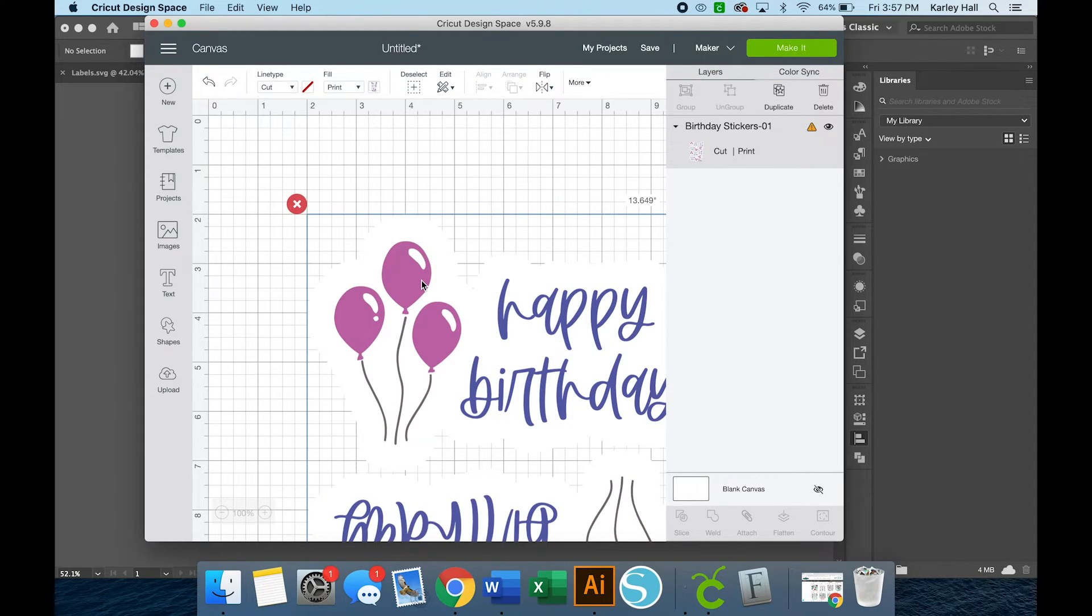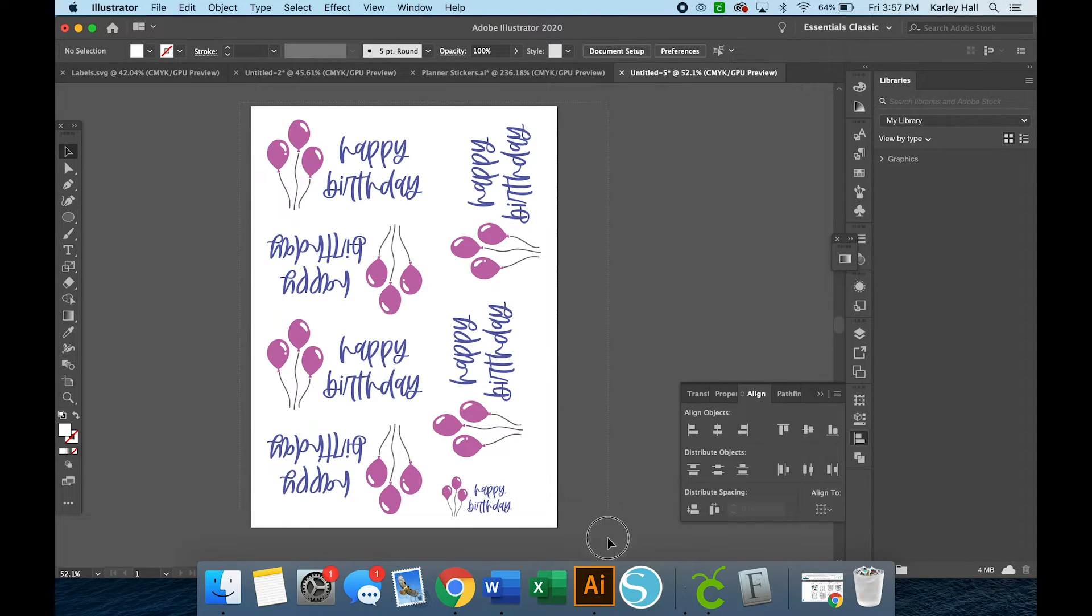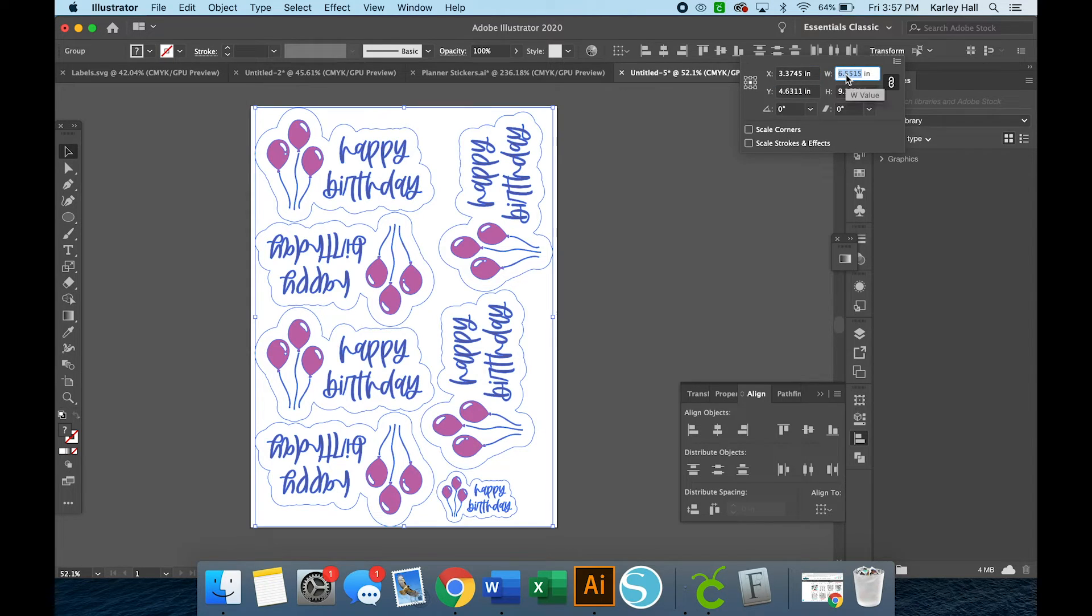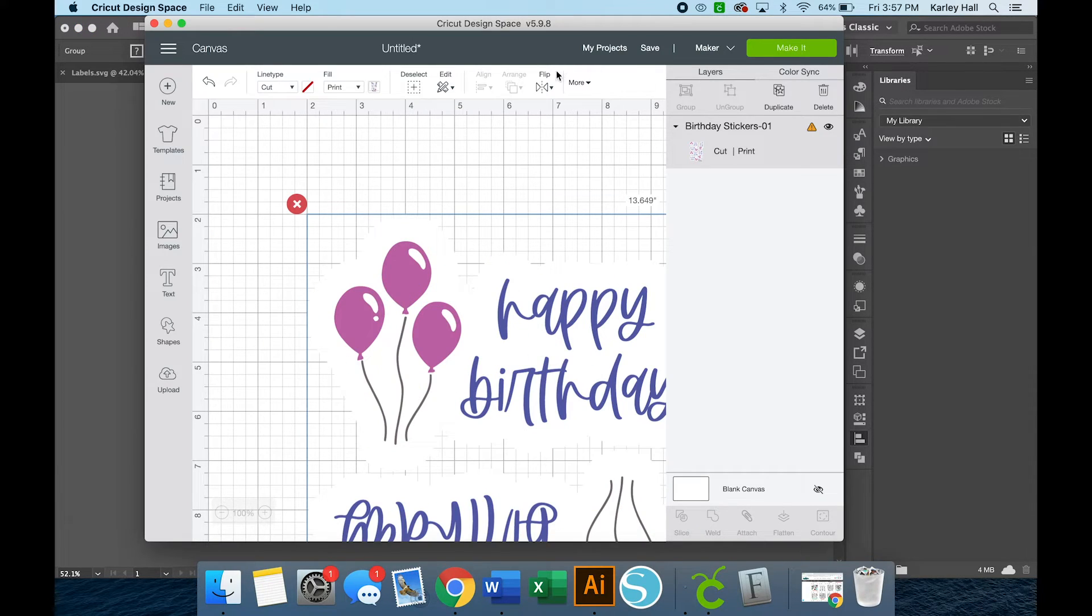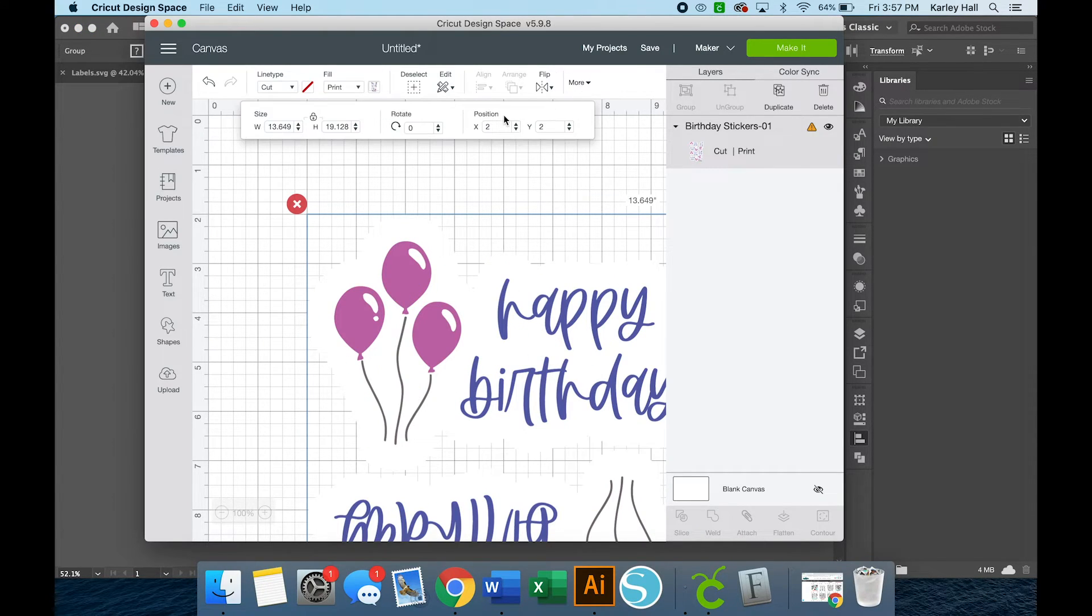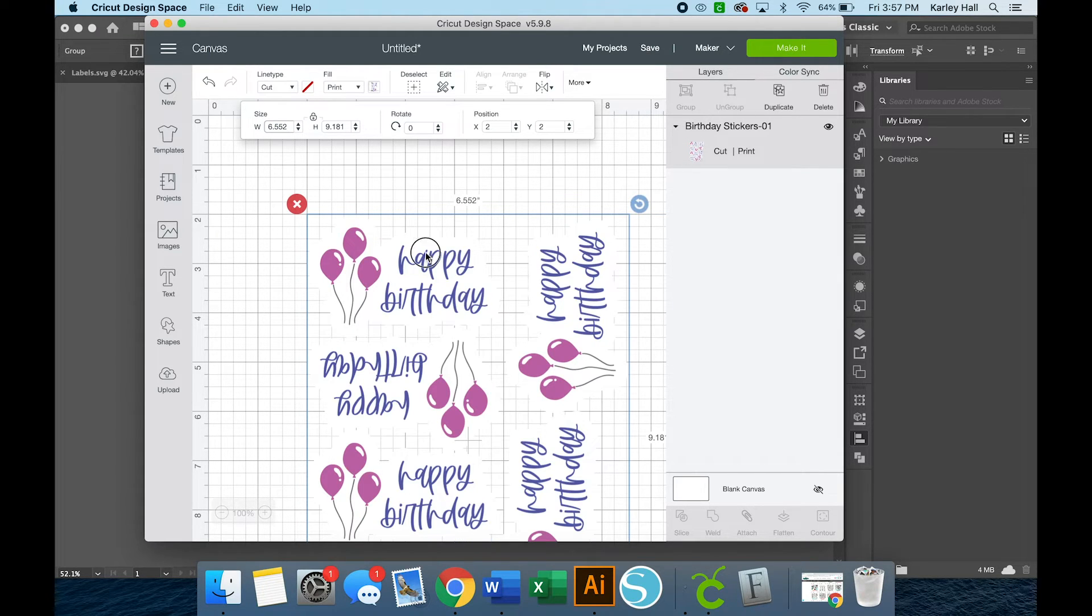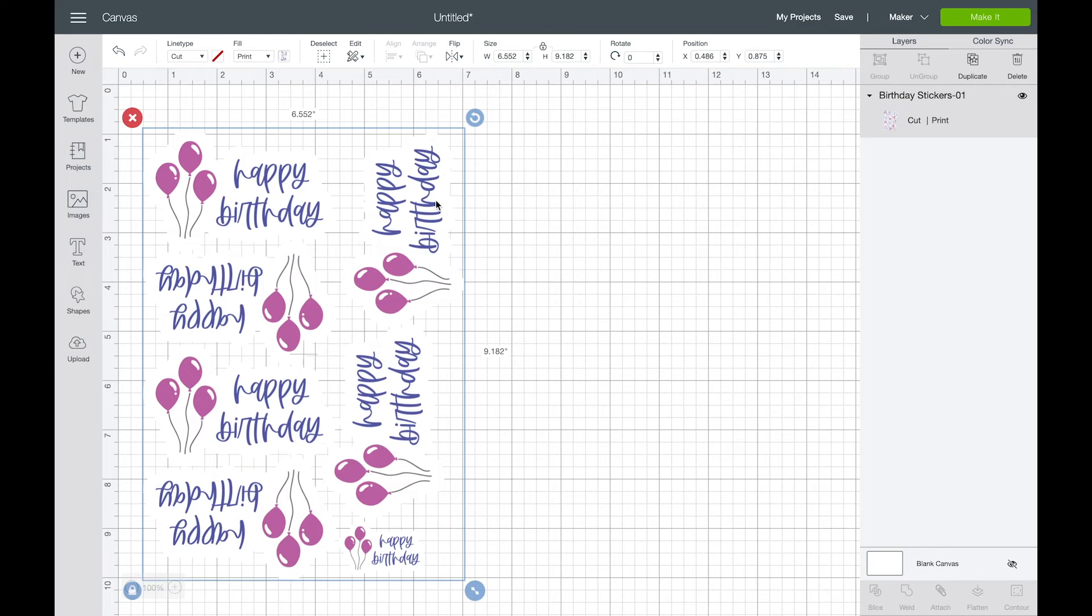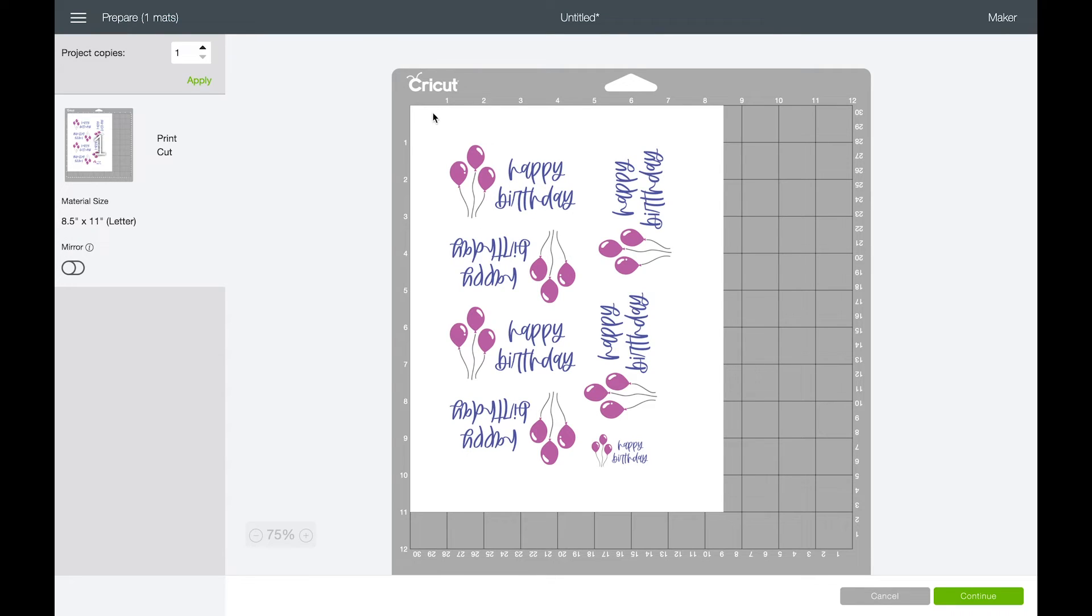And then you'll select that image and insert it onto your canvas. It will come in bigger than what we saved it as. So in Illustrator or whatever programming program you're using, you'll want to highlight everything and then see how wide your image is. So my image is 6.5515. So I'll just copy that dimension, bring it over here and resize my image so that it is the correct dimension that I designed it to be. So now it fits in that Print Then Cut parameter and I can click Make It.